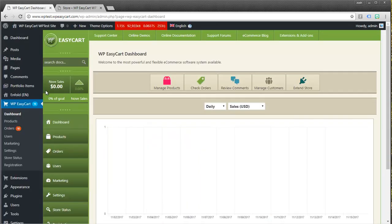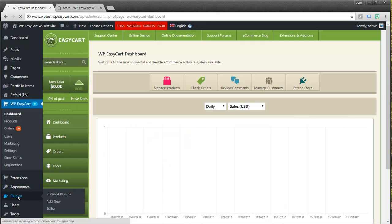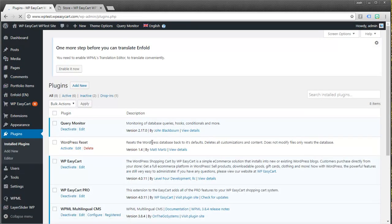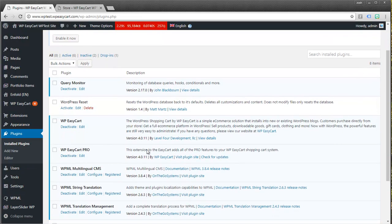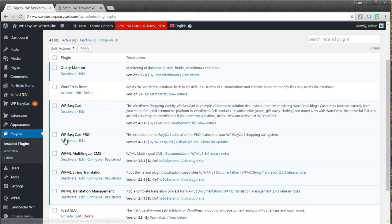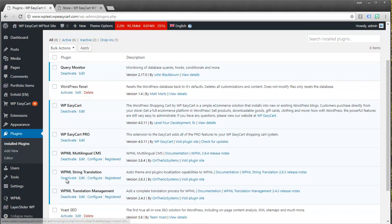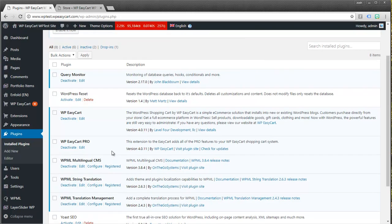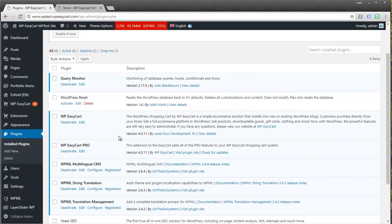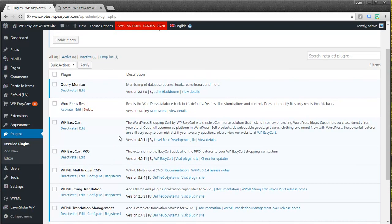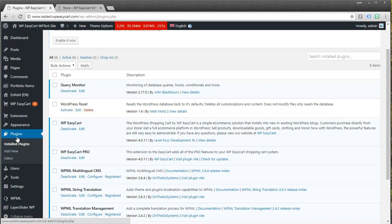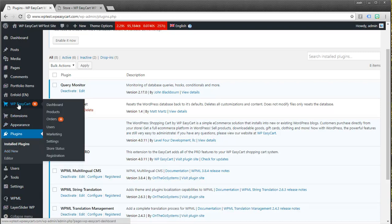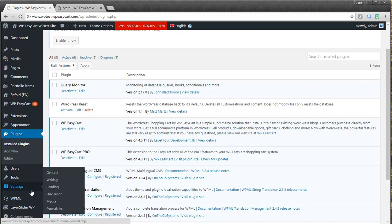First off, let's take a look at our plugins. All I have here is a basic installation of EasyCart, and I also have WPML installed. So you'll have to have that, and you can contact them for a license. You'll notice WPML has its own menu over here, and then we have our settings we're going to take a look at.